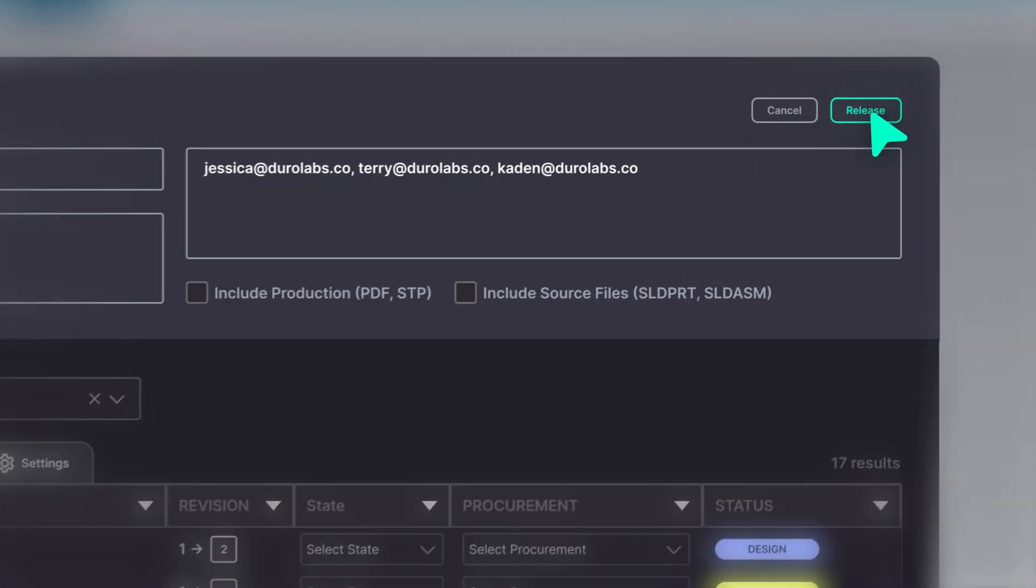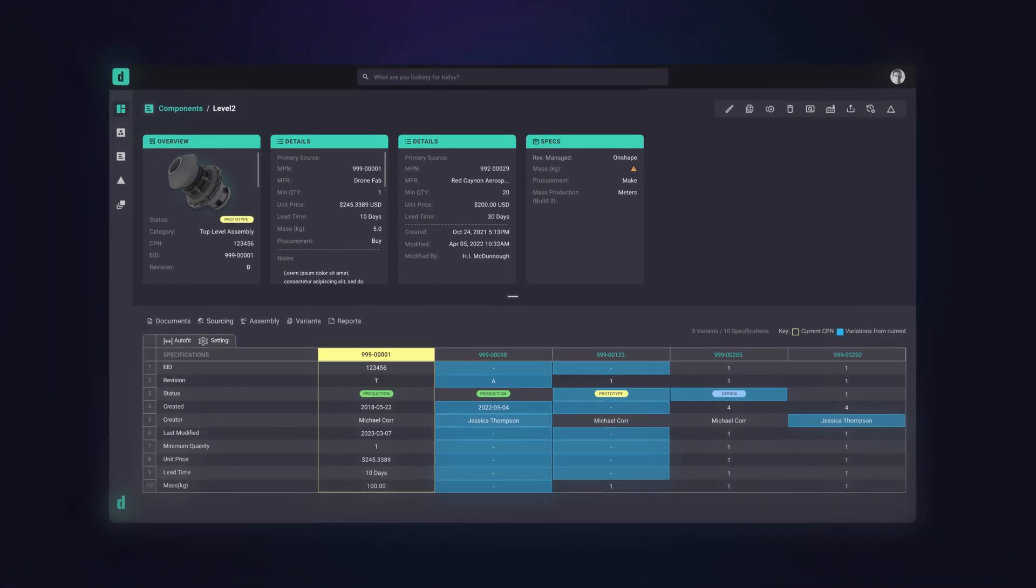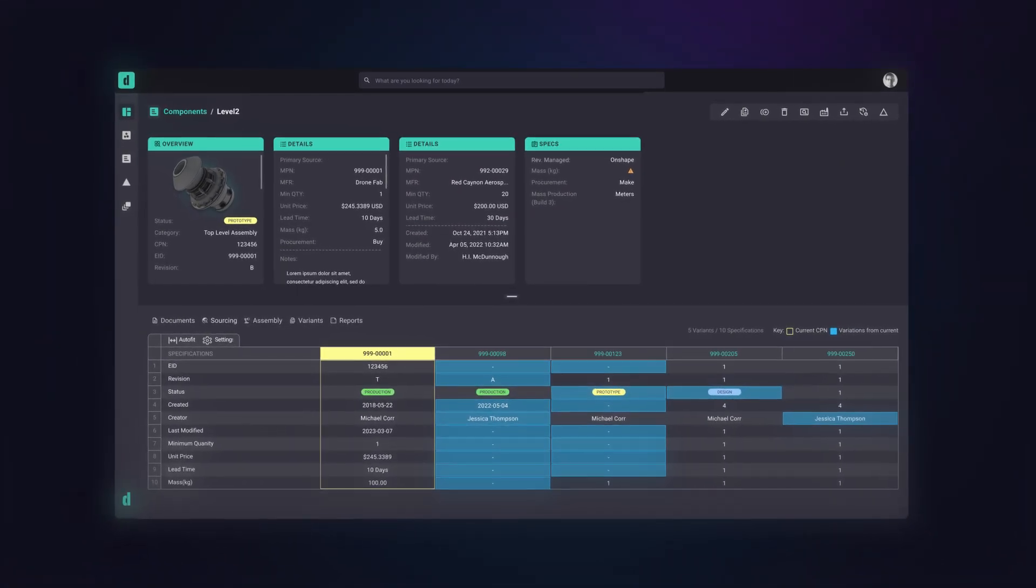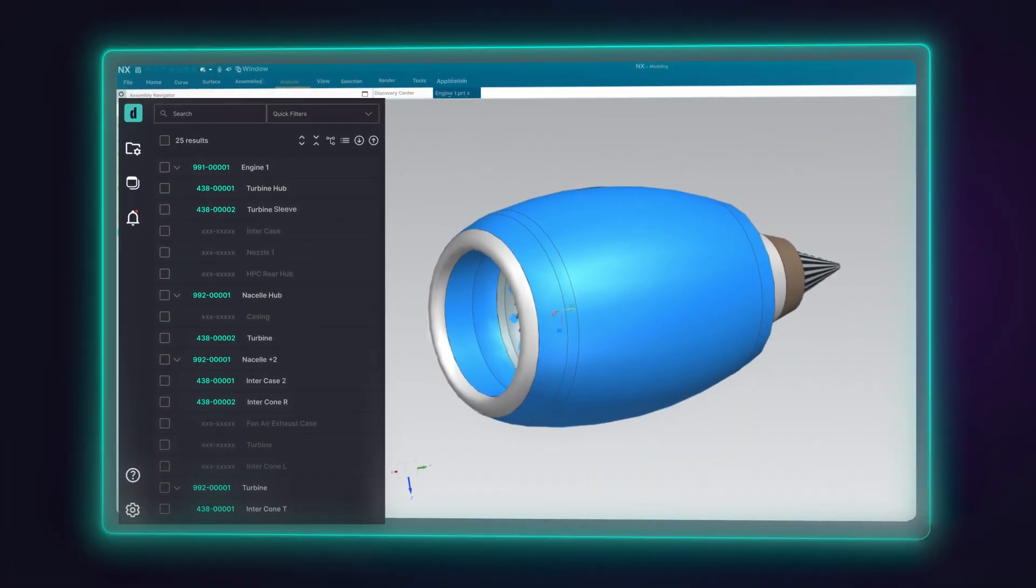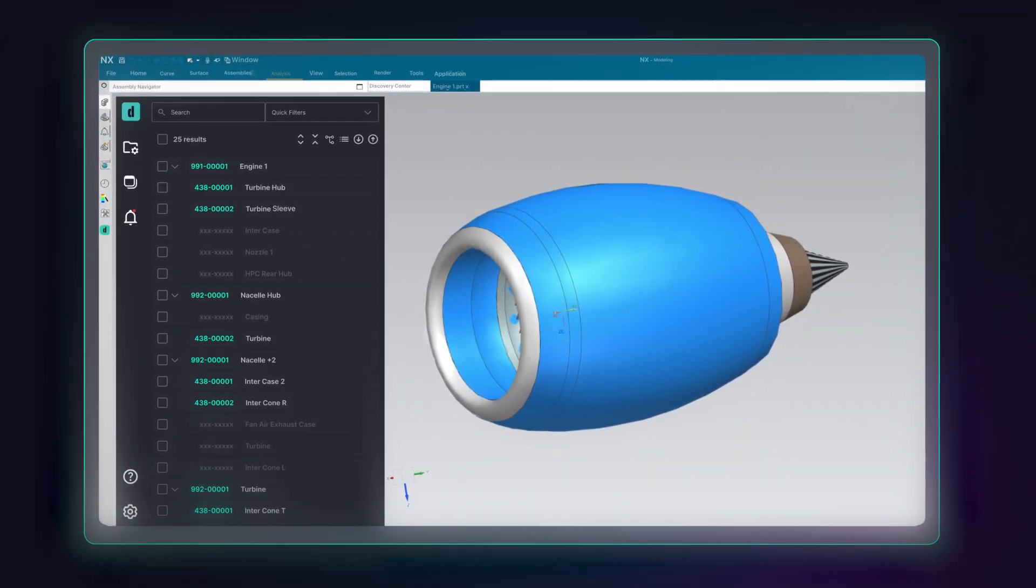And the best part? Duro's game-changing NX add-in is free for all Duro PLM users and comes ready out of the box.